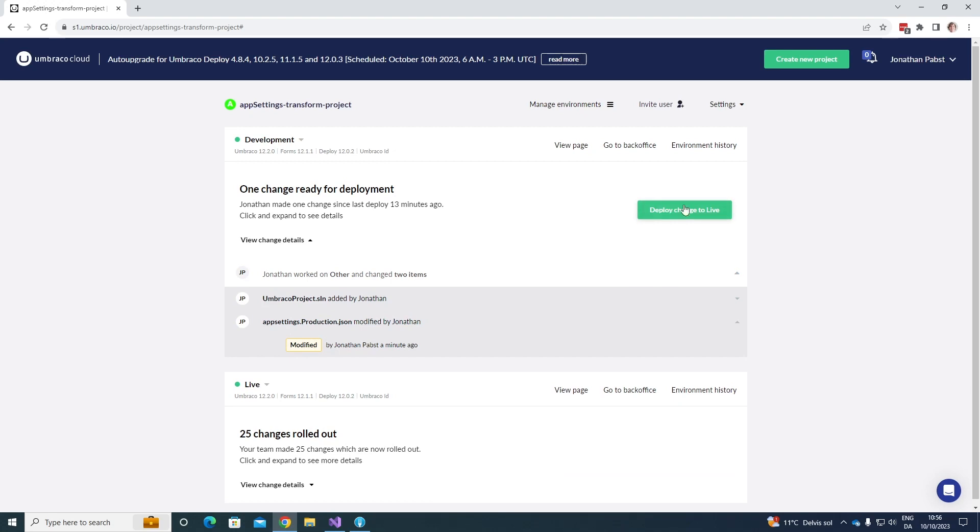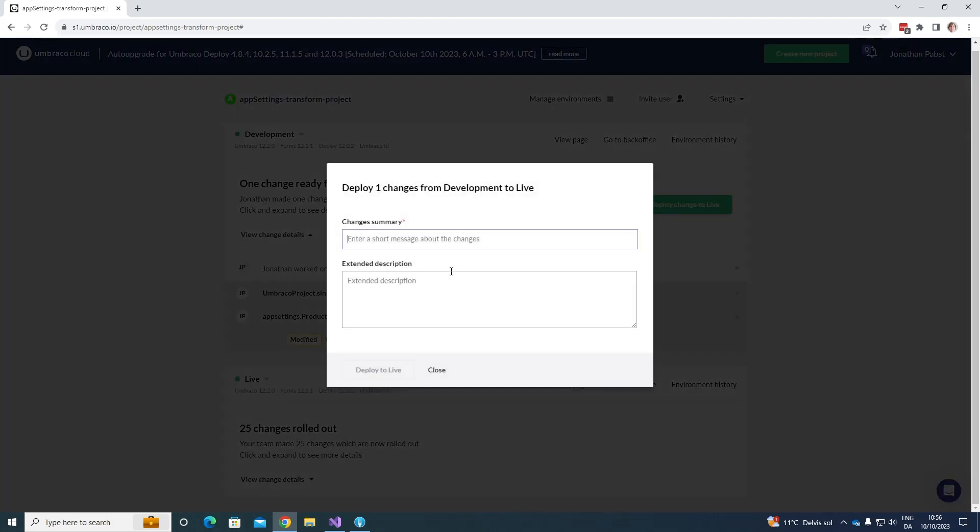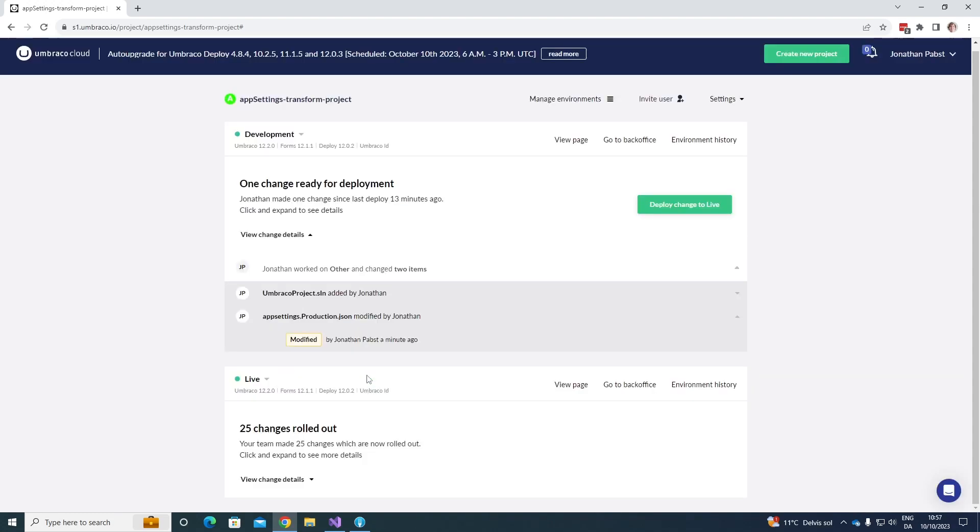Let's go ahead and deploy this change to my live environment. And once it has been deployed to the next environment, the settings in the file will be applied for this environment. So, let's go ahead and deploy the change to live. Great. Let's deploy. And let's again wait for it to finish up.